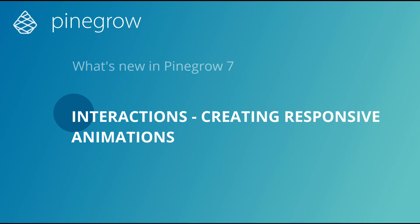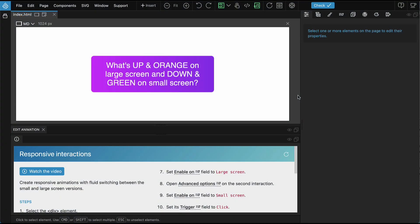Pinegrow 7 makes it possible to create responsive animations with fluid switching between small and large screen versions. Although it was possible to create interactions that only ran on small screens, once the page was loaded the interactions were fixed.